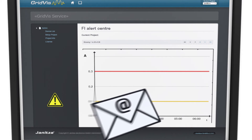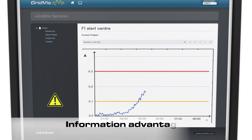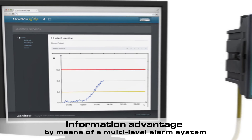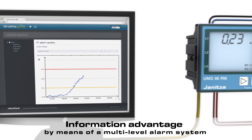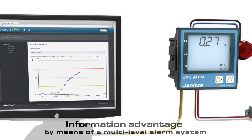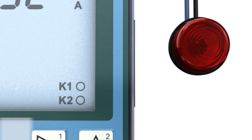The multi-level alarm system, including traffic light function, will be conveniently operated with our visualization software GridViz. Functions like acknowledgement or escalation management can be set up.